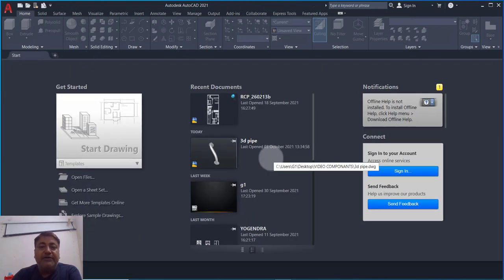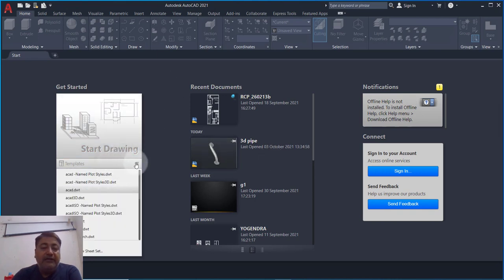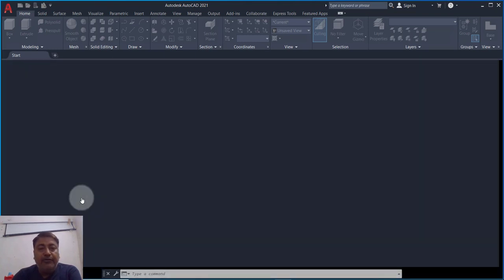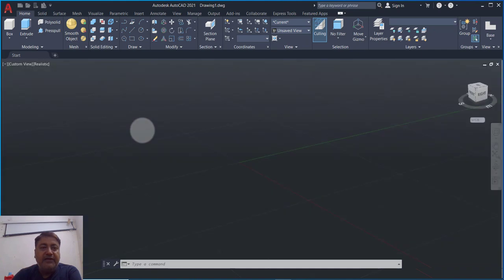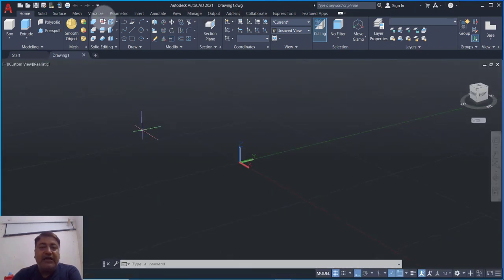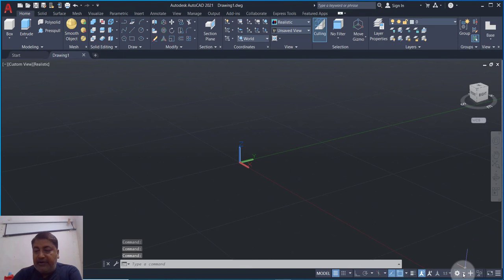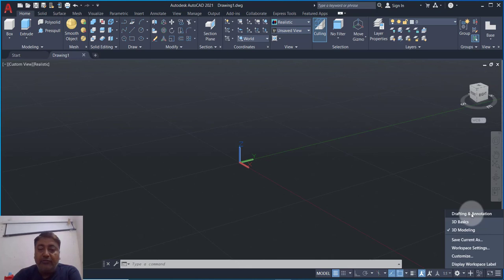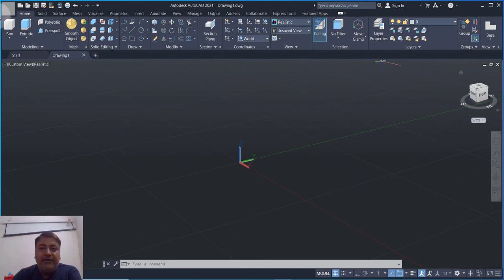This is the screen when we click on the AutoCAD icon. I clicked on the drop-down and clicked on AutoCAD 3D. This will directly open. We have set the 3D modeling workspace, which will show the 2D layout.